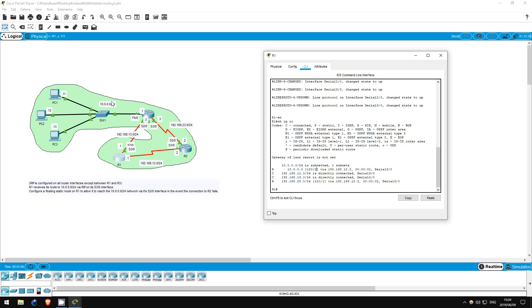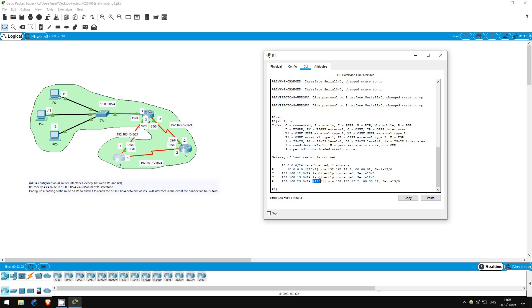The lower the metric, the more desirable the route. But there is one factor of higher priority than the metric, that is the administrative distance, which is the number to the left of the metric. In both cases it is 120, because that is the default metric of a route learned from RIP.